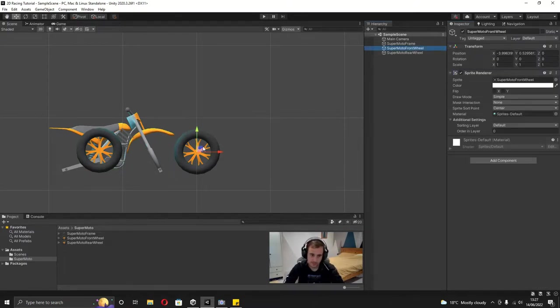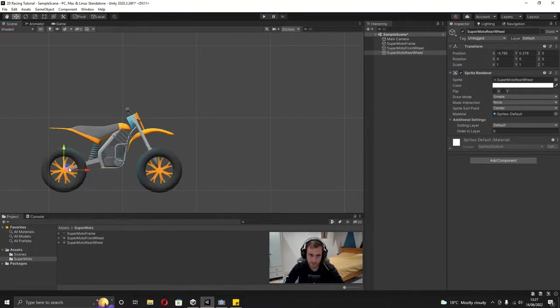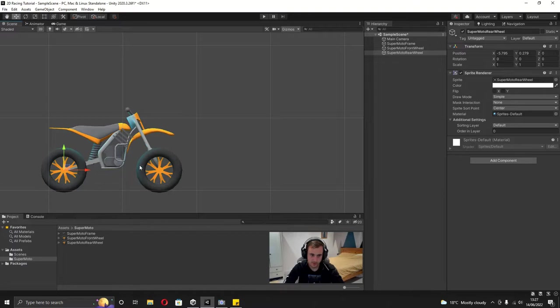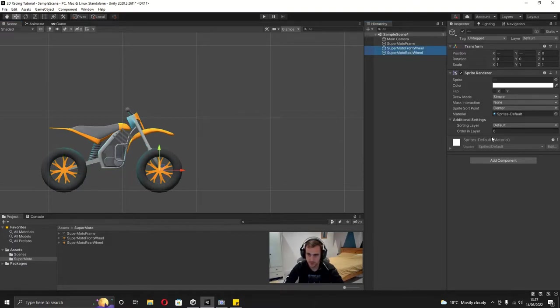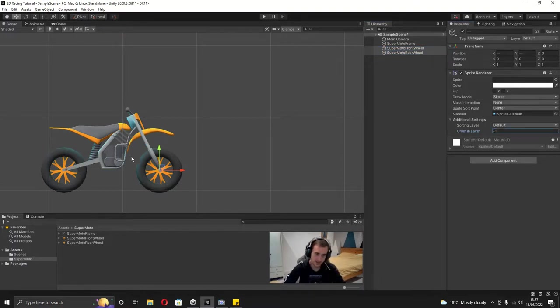So first of all I'm just going to move the wheels into the correct spaces. With that done, you can see that the wheels are in front of the bike and I want them behind. So if I select both of them in the sprite renderer under ordering layer, if I set this to minus one, then they're both going to be behind this bike.